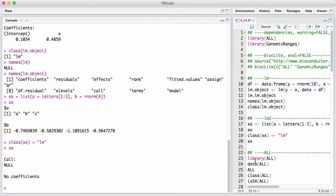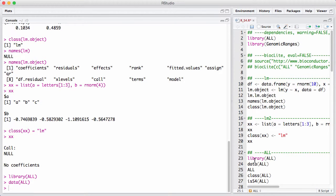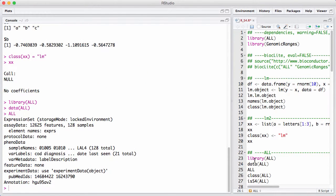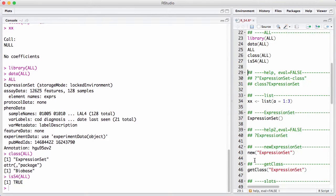Let's look a little bit at an expression set. We have already loaded the ALL library and loaded the ALL dataset into memory. When we print it, we see it's an expression set — the same we get if we call class(). We can see this particular expression set class is defined in the Biobase package. There's a helper function in R called isS4 that tells us that this is indeed an S4 object.